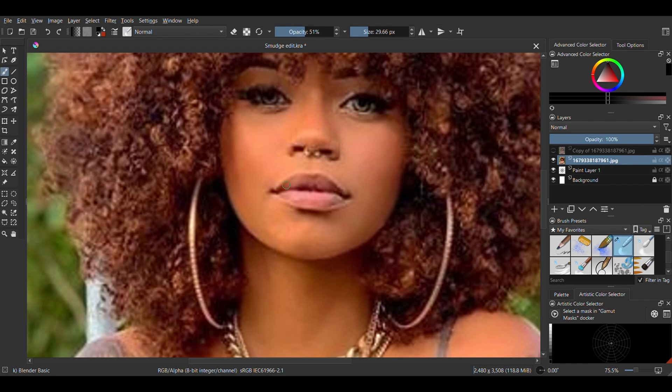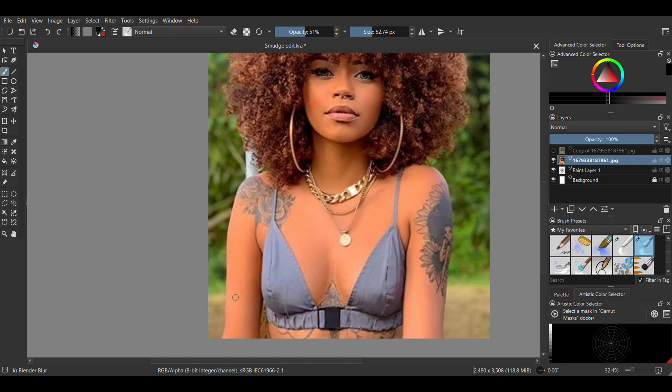After using the blender basic, go back with the blender blur and smooth things up. You might have to repeat this step a couple times even further down the editing process. Just stop when you get the look you want.